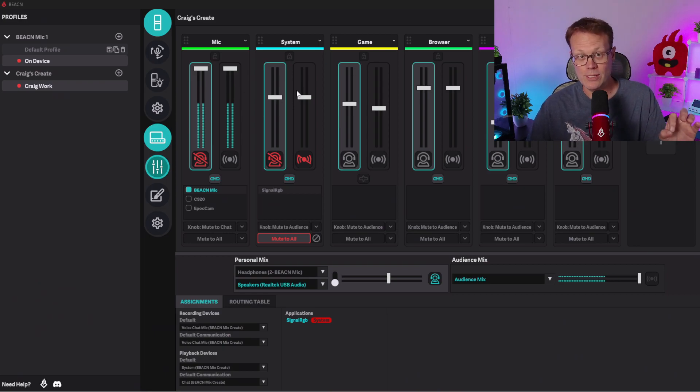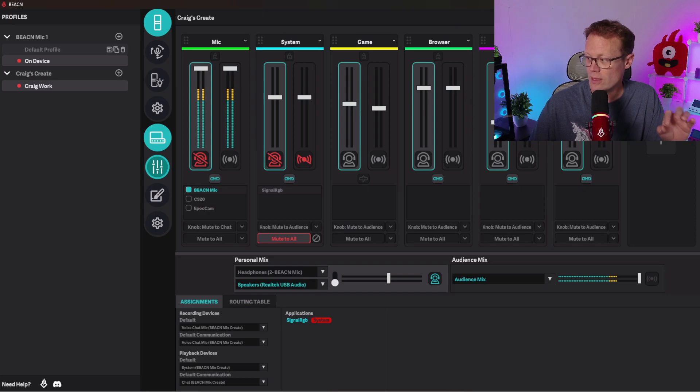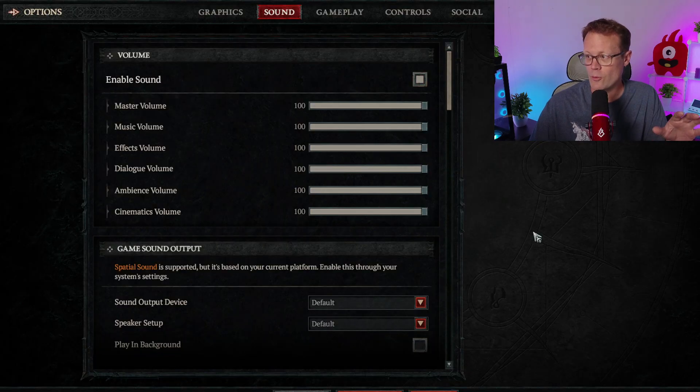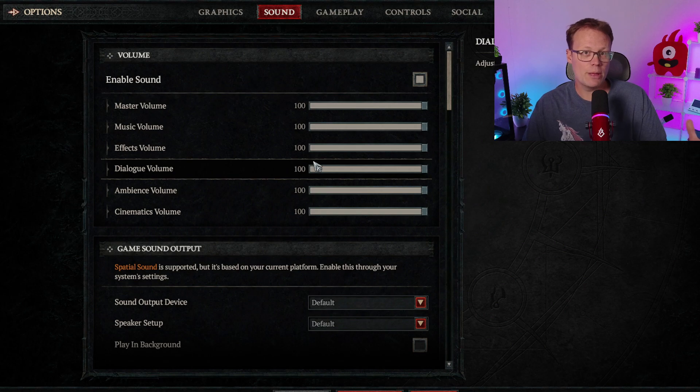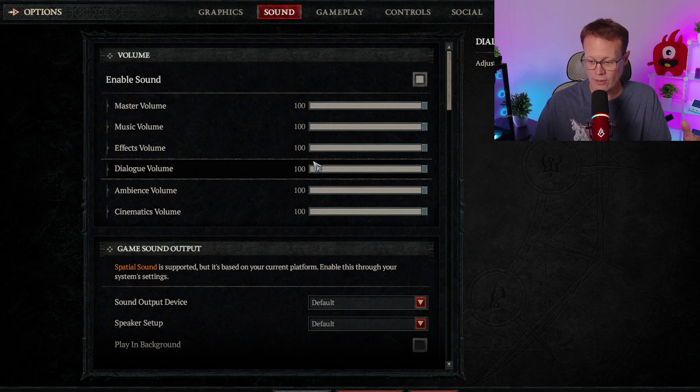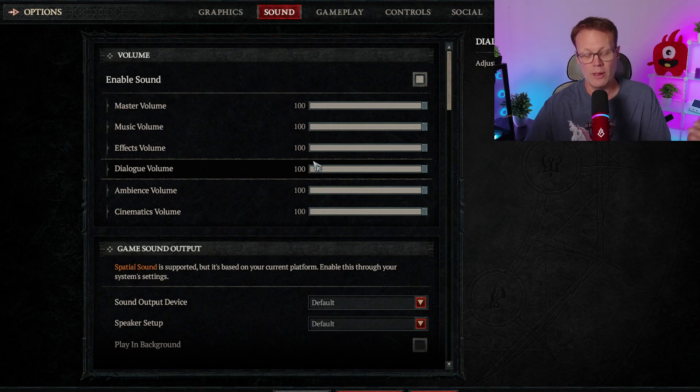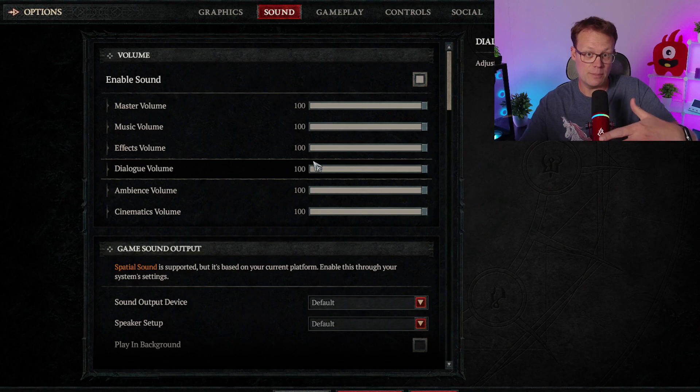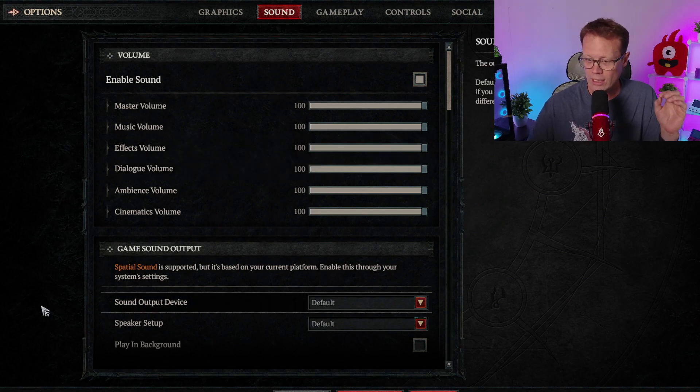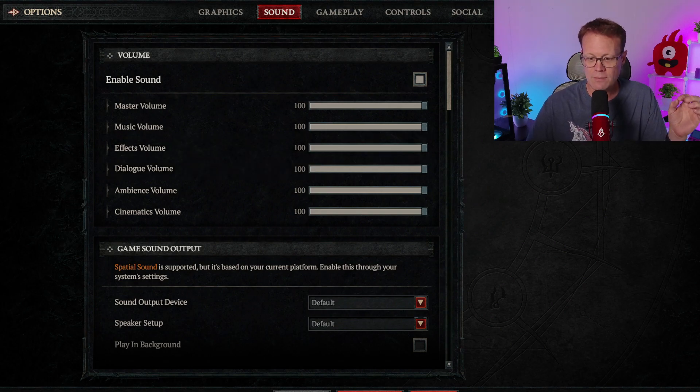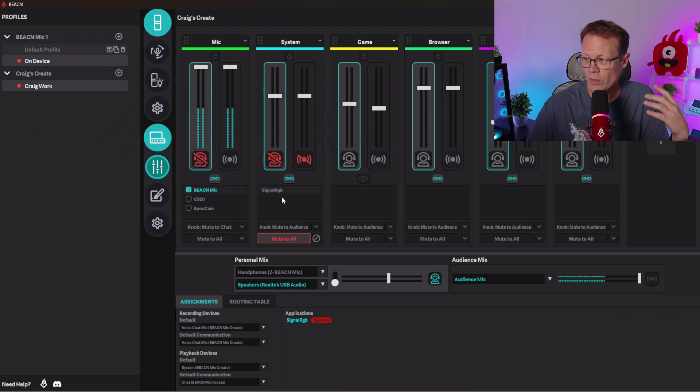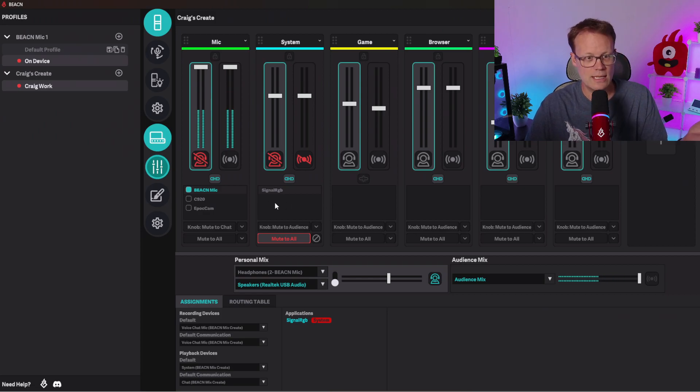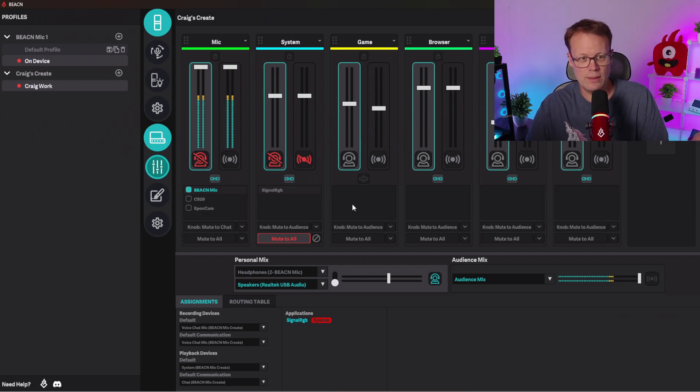Okay, let's take a look at Diablo 4. Now Diablo 4 is making sound right now. It's coming through System, and when it's active I can see it on my System knob on Beacon Mix Create screen. But when I click to Beacon Mix Create's application, all of a sudden it's gone. There's no sound being made.